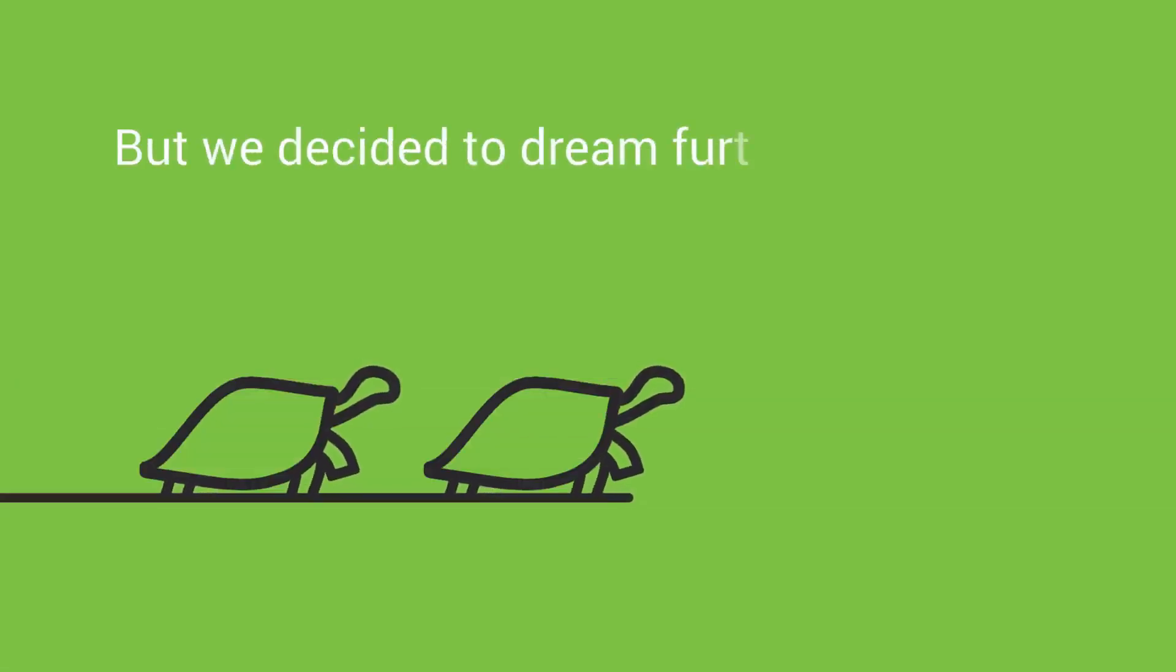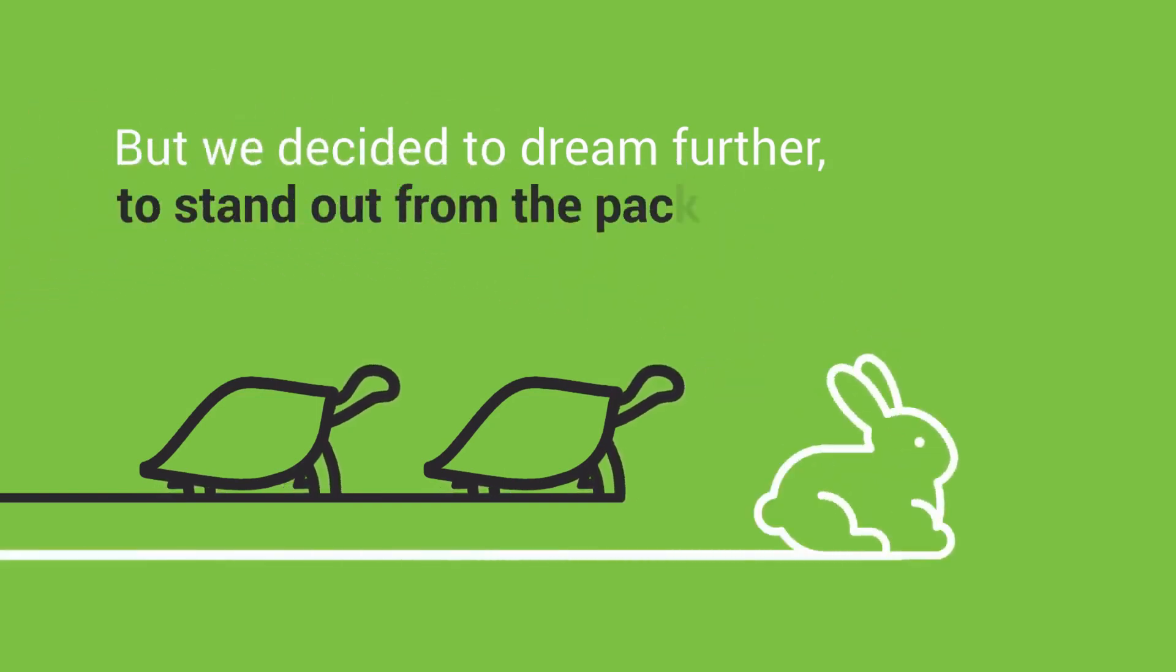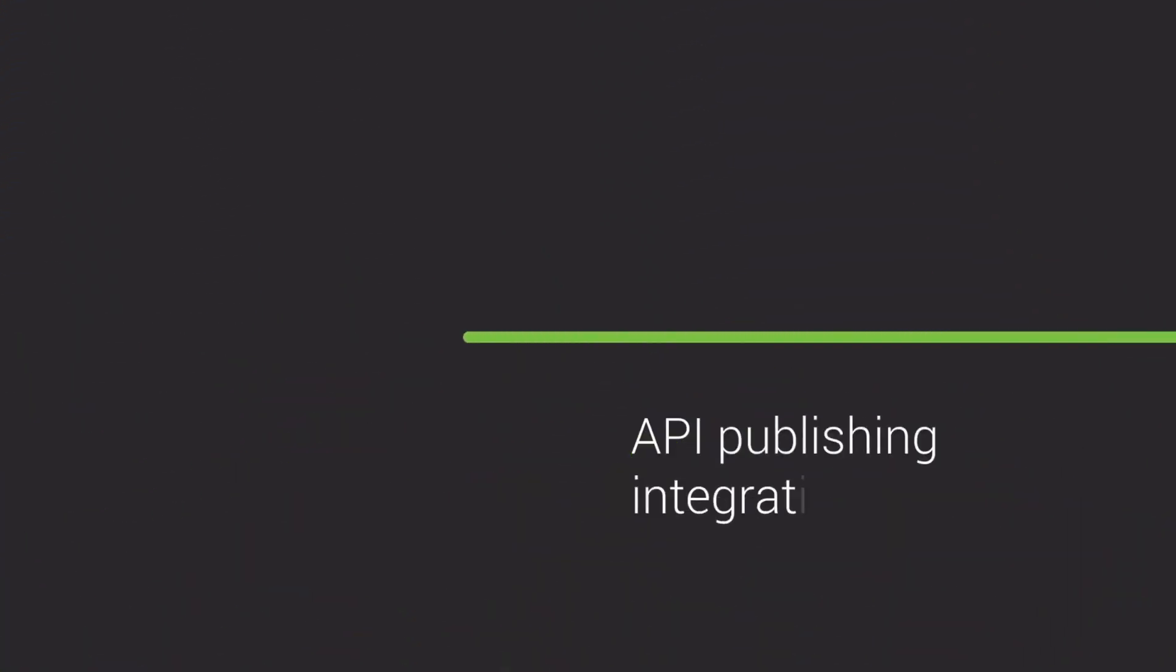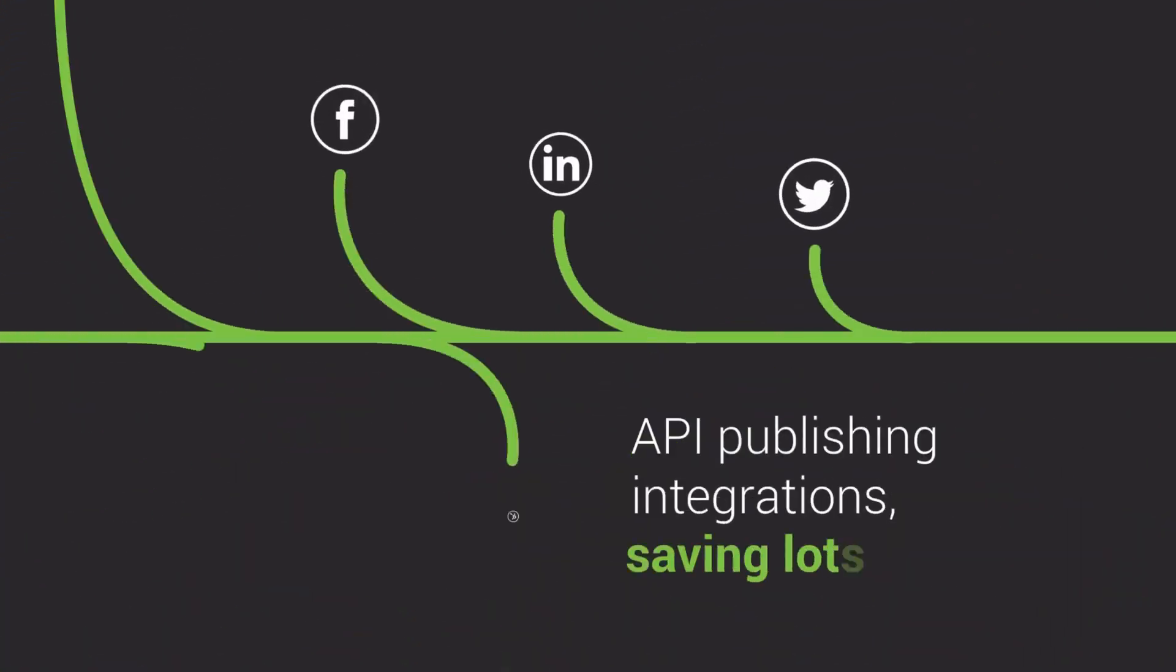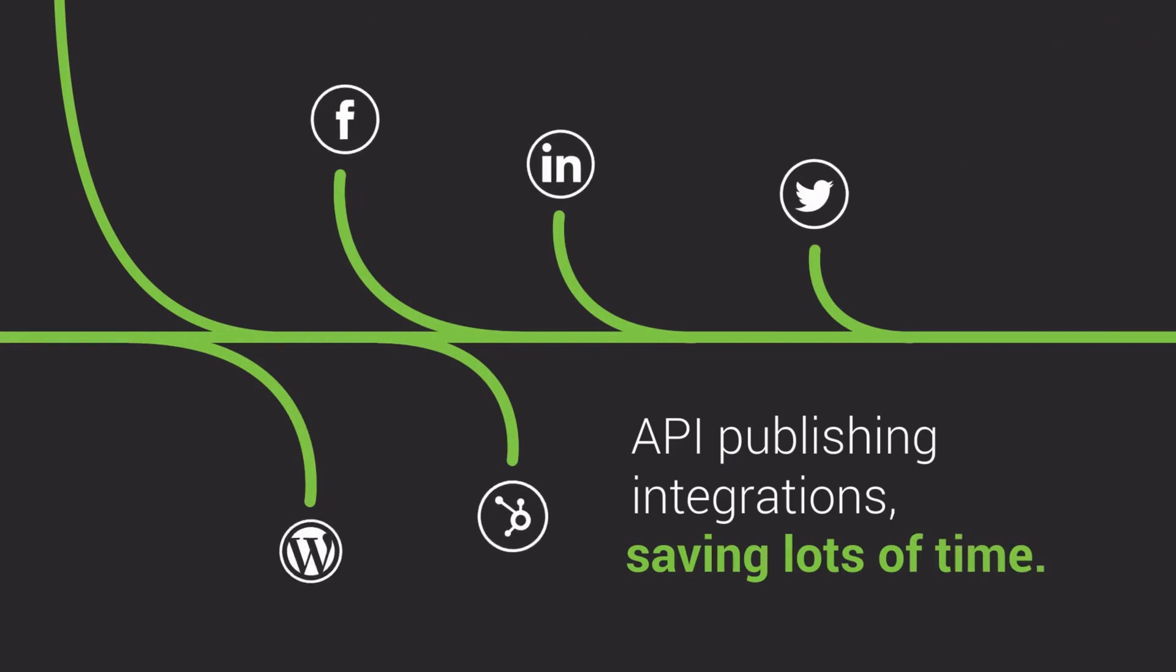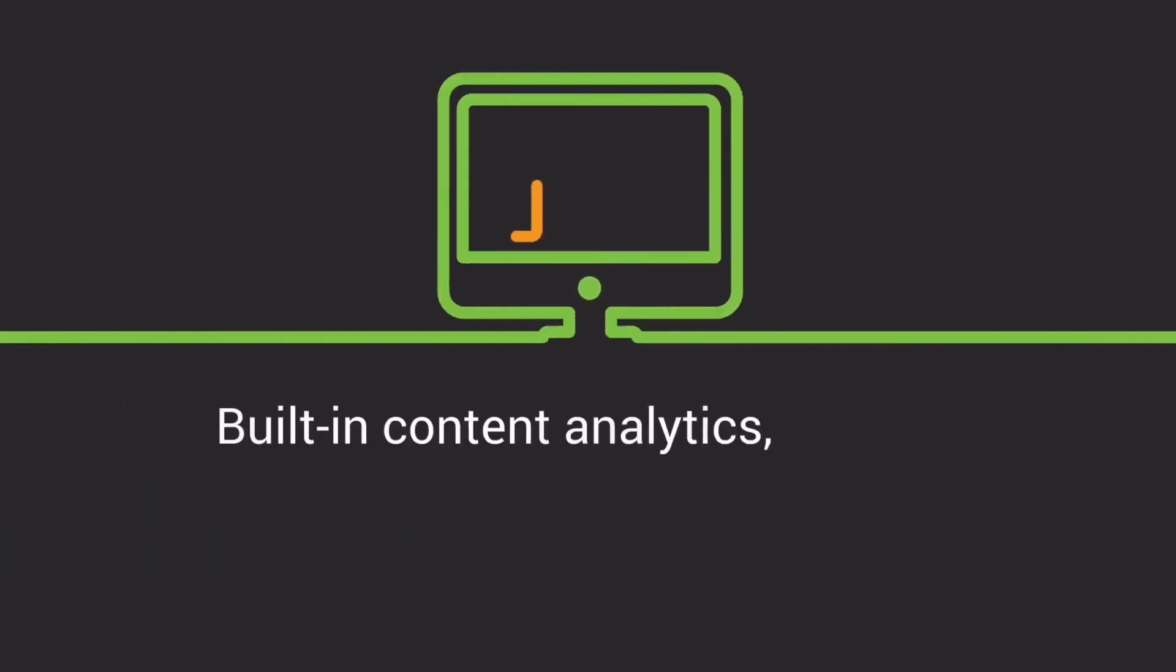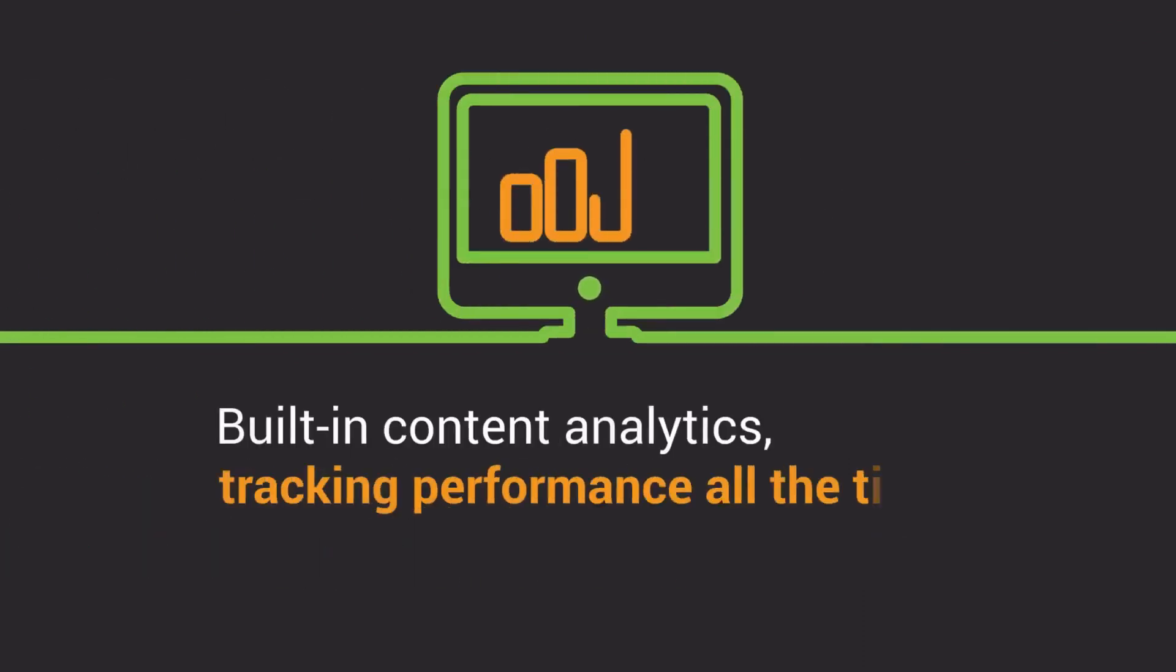But we decided to dream further to stand out from the pack. API publishing integrations saving lots of time. Built-in content analytics tracking performance all the time.